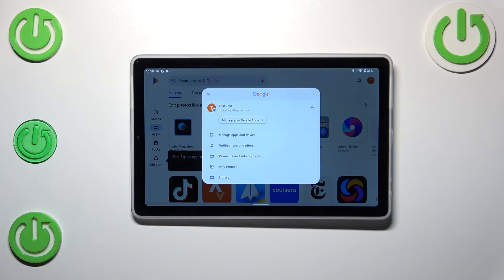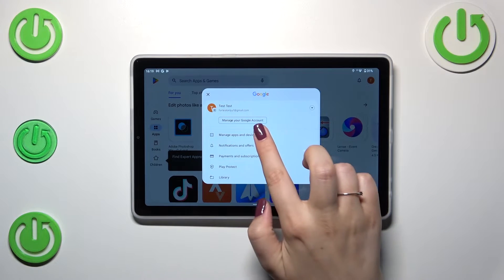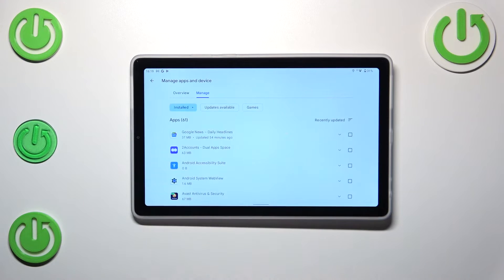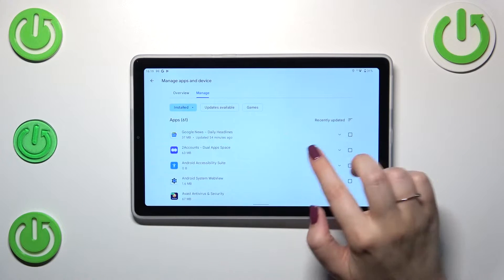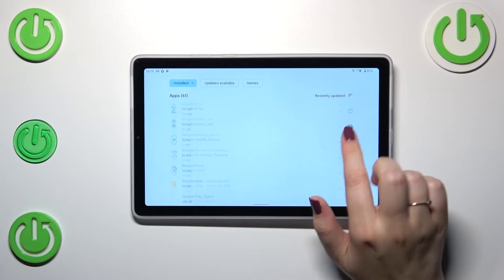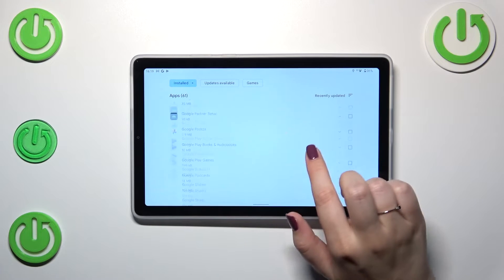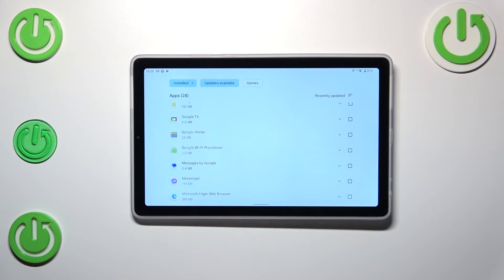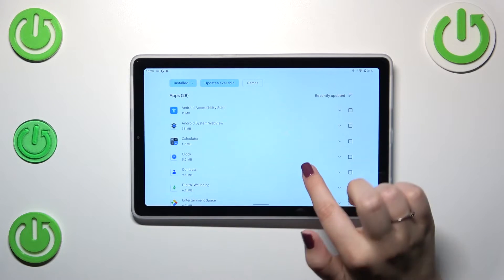Now let's tap on manage apps and device and tap on manage. As you can see here we've got the list of all installed apps and we have to tap on updates available at the top to check which we can update.